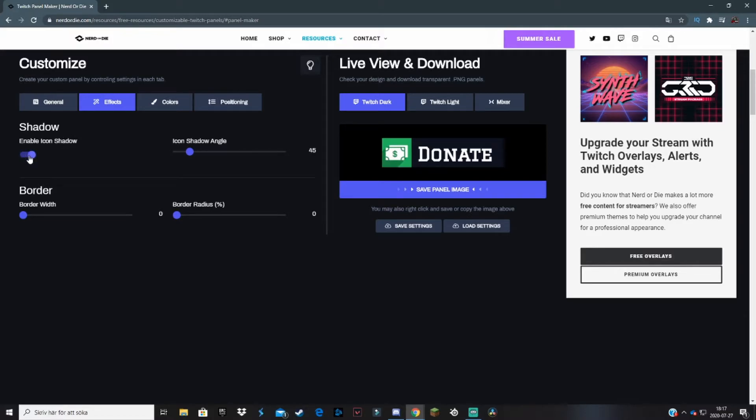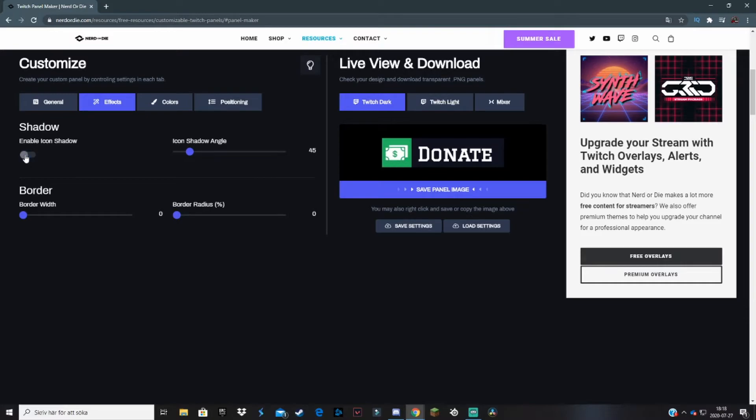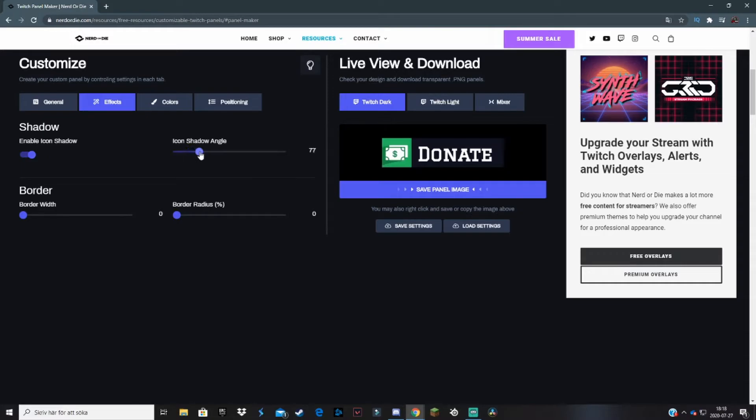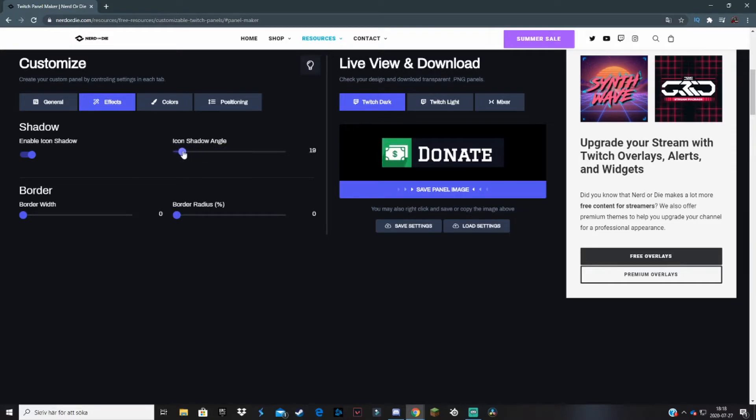When you're done with general settings, go over to Effects. Here you can enable and disable shadows on the panel. You see a shadow here, a drop shadow under the cash. If you disable it, it looks like this. I don't think it looks that good actually, so we add a shadow to spice it up a bit more. We can change which angle the shadow comes from, but I like how it was.